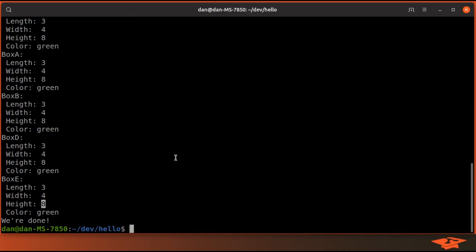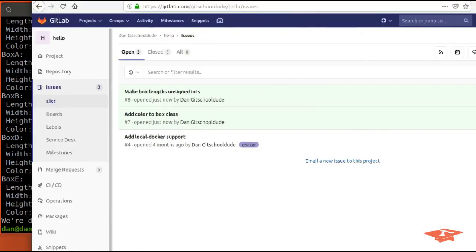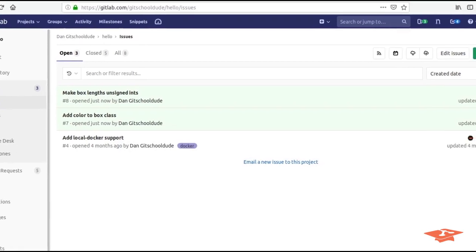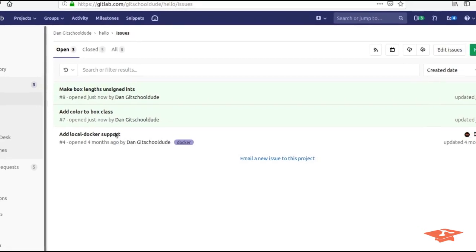I implemented two separate features purposefully so I can show you how this git add patch mechanism can be useful. I want to use two separate issues to track the two contents. You can see I've already opened issue seven, which is to add color to the box class, and issue eight to make box links unsigned ints.